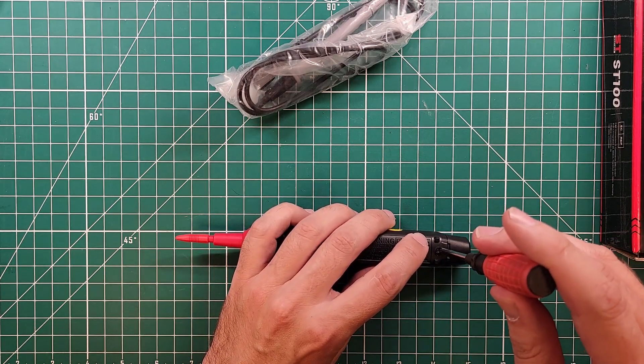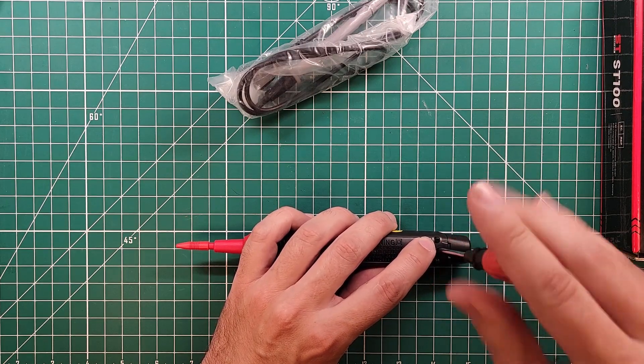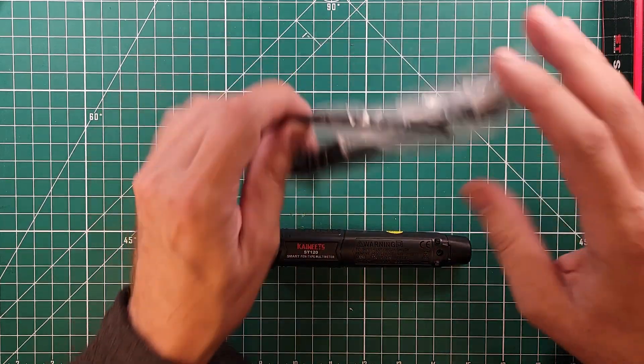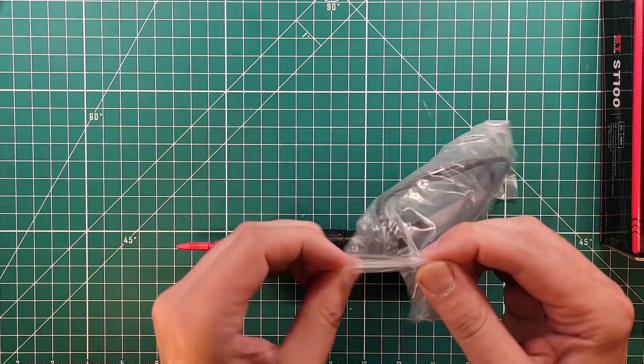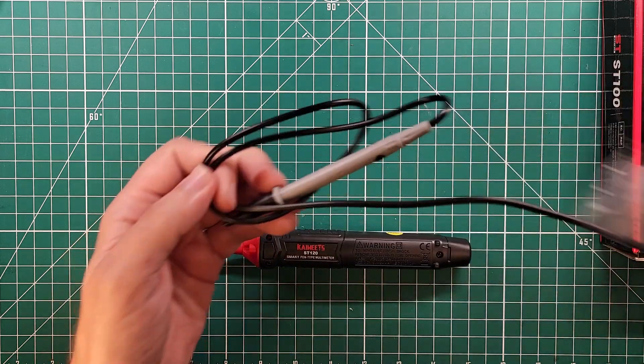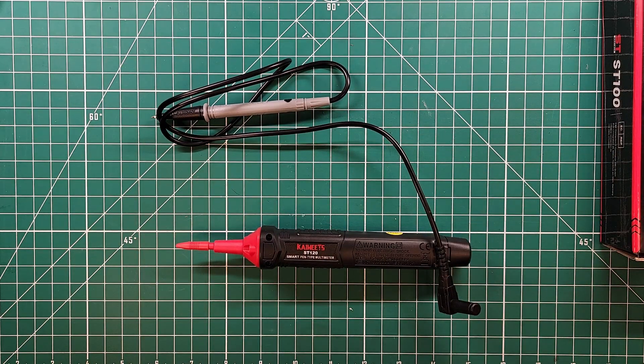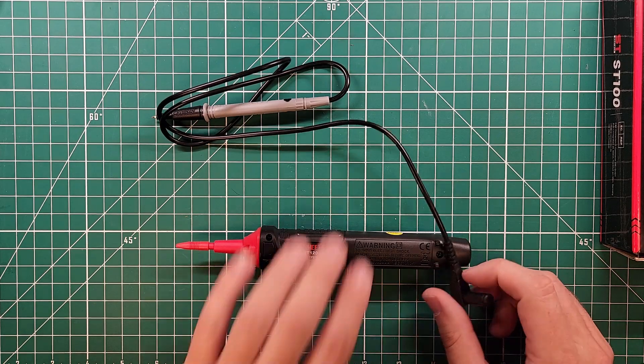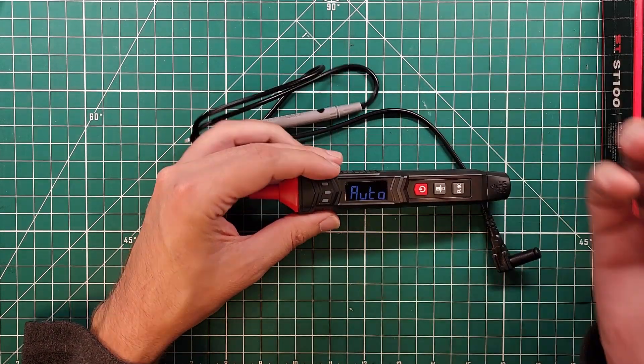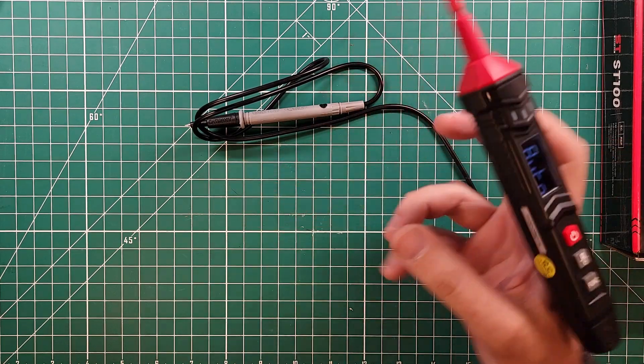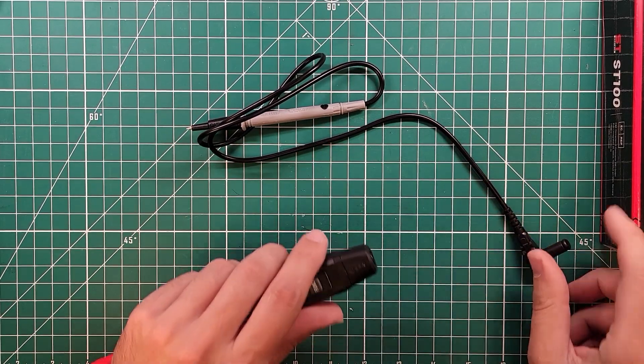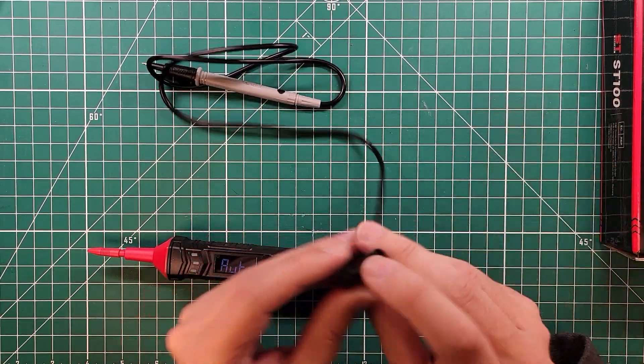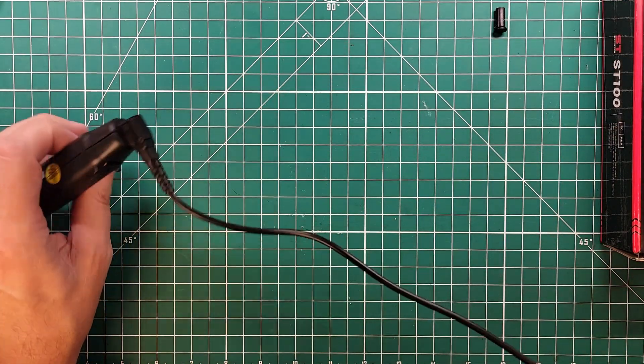What makes this thing special compared to a regular meter? Instead of having the probes and the meter body as three different things that you've got to wield, you have a meter that you can hold like a pen and do your pen things.